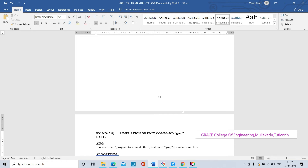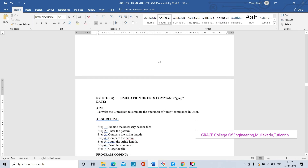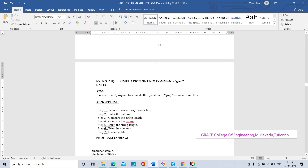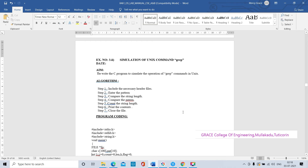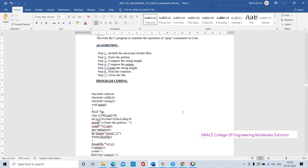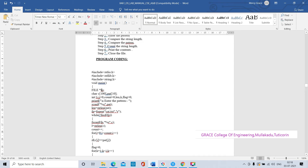Without using the command ls or the command grep, we will do the functions that grep performs by C programming. Simulation of Unix command means without using that command we will get those functions by using the programs - simulation of Unix command ls and simulation of Unix command grep. The grep command is used to filter some patterns - text patterns - and display the particular pattern-matching lines.